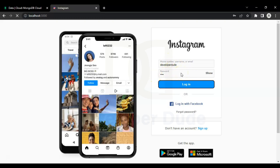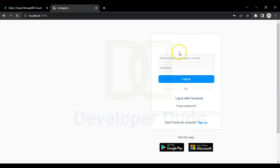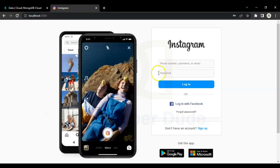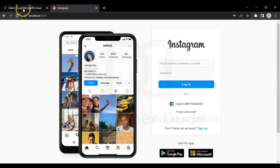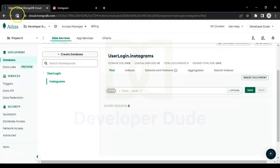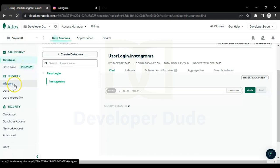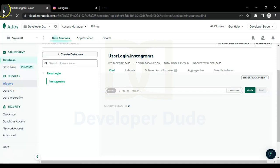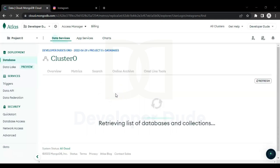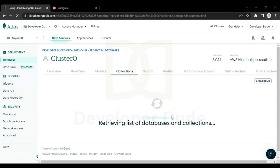So we have successfully sent the data to our database. Let's check the database. Here it's showing zero, let's refresh the page. After refreshing the page it's retrieving the data.